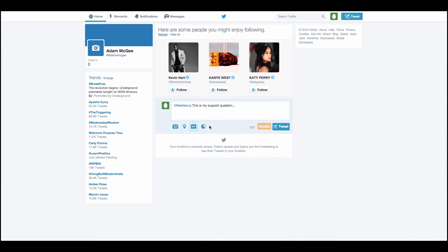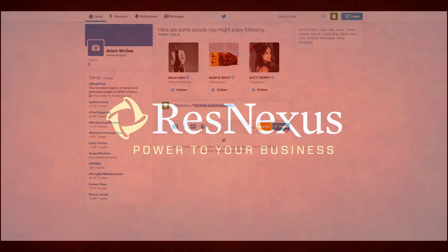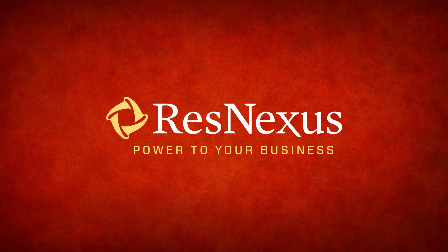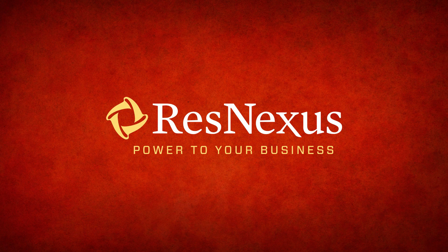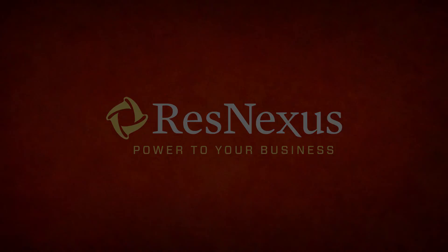In addition to Facebook, you can also submit a support query through Twitter. Tweet at ResNexus and type in your support question and click Tweet. We'd like to thank you for taking a few minutes to become more familiar with the new ResNexus support portal. Have a wonderful day!